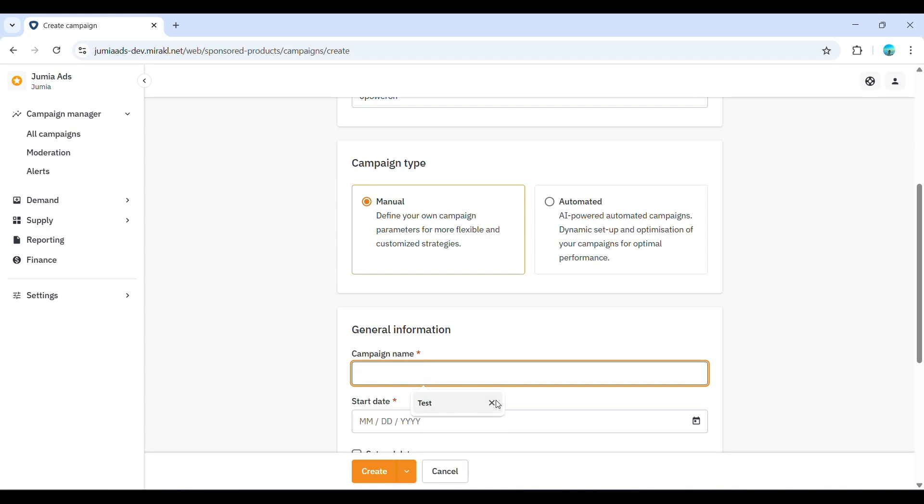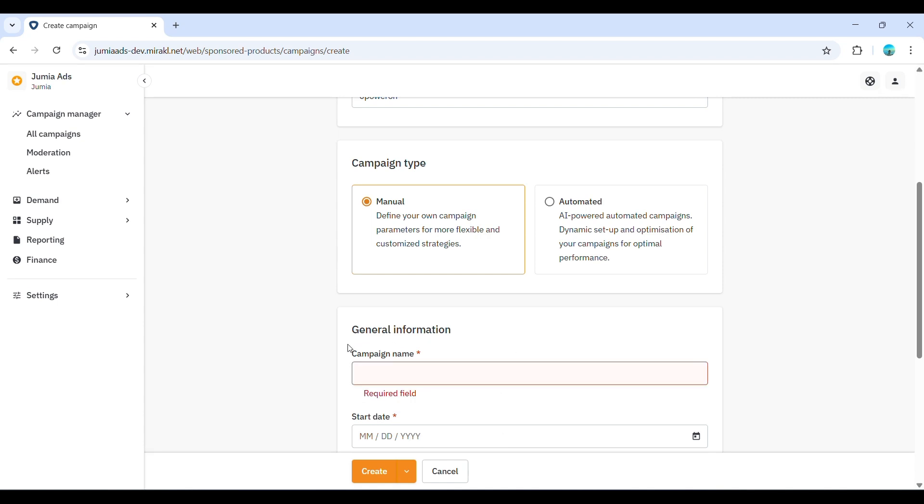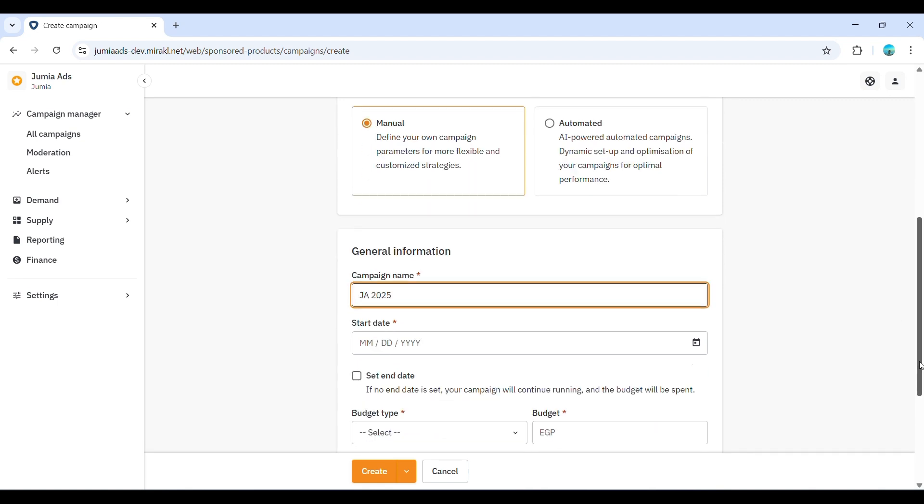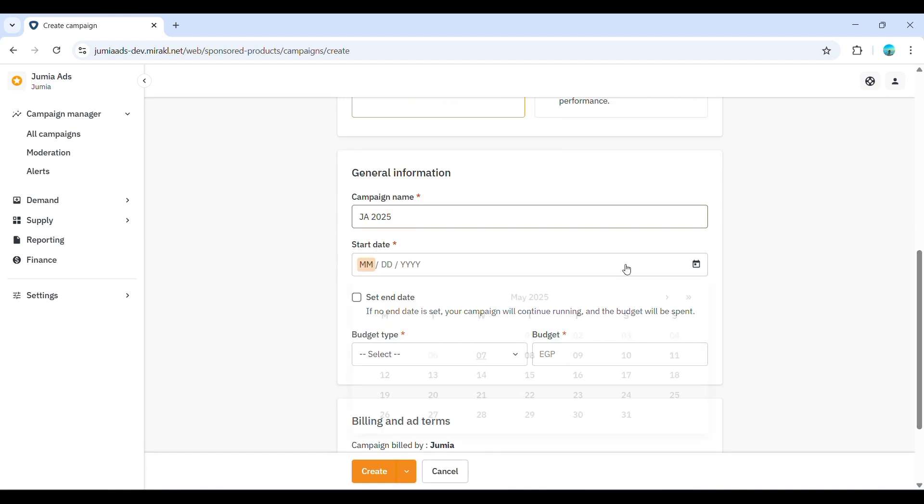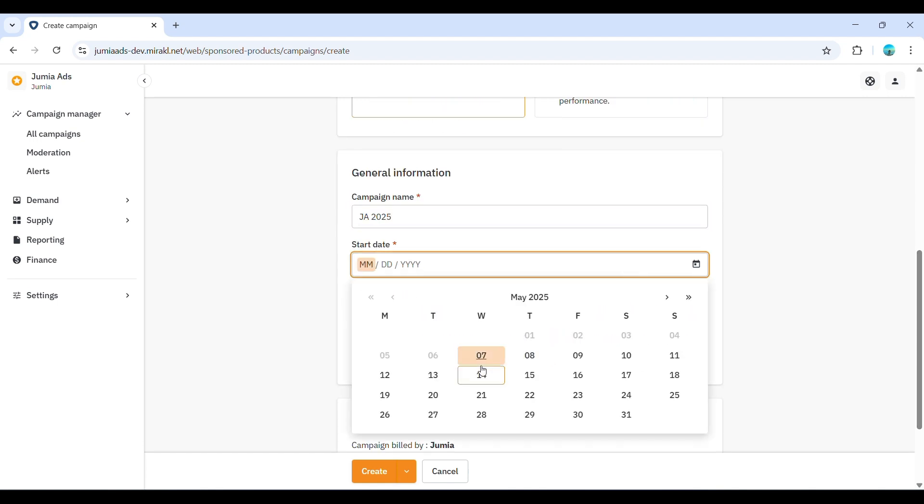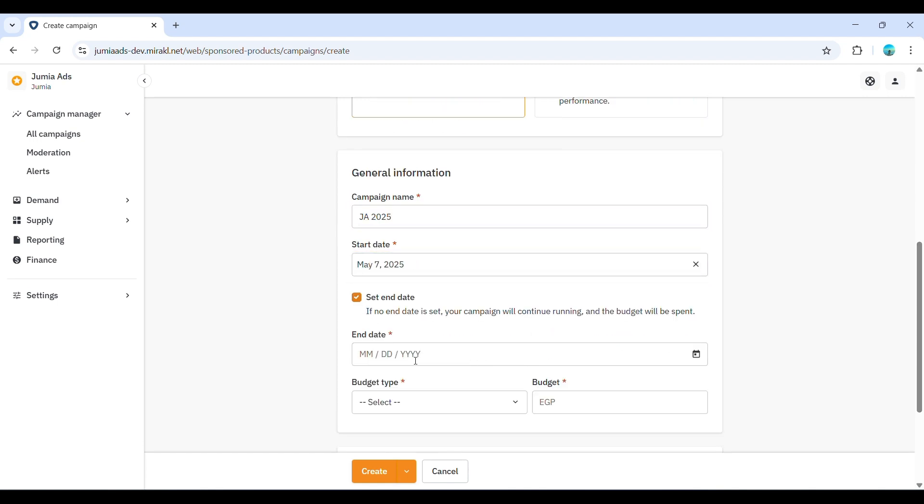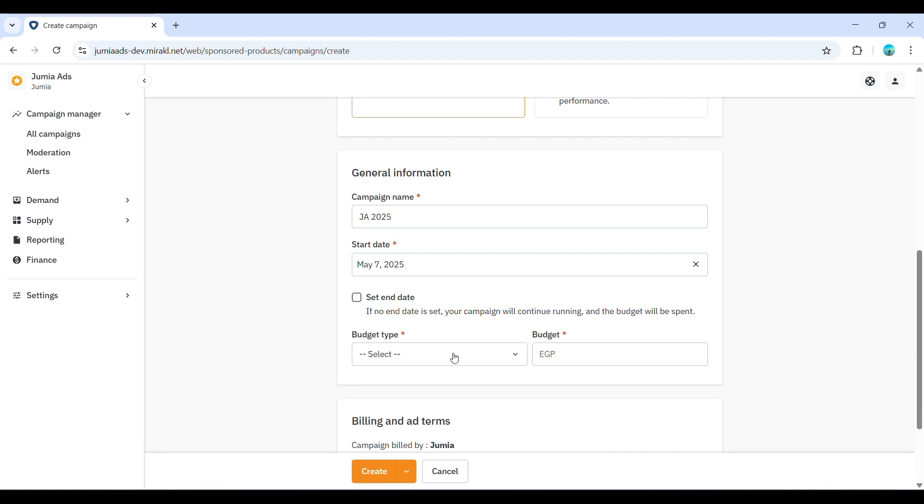Next, configure the basic campaign settings. Enter a clear and descriptive campaign name. Then, choose the start date for your campaign. You can also set an optional end date. If you don't set an end date, the campaign will run until your budget is exhausted.